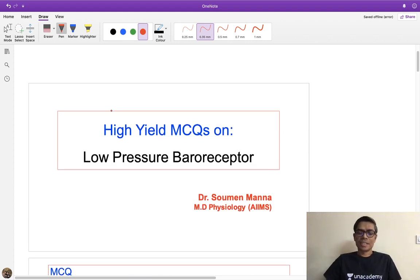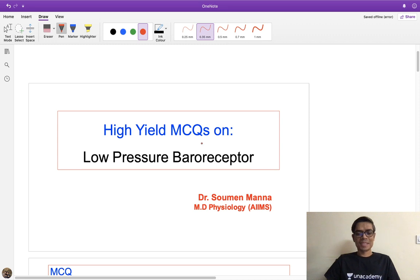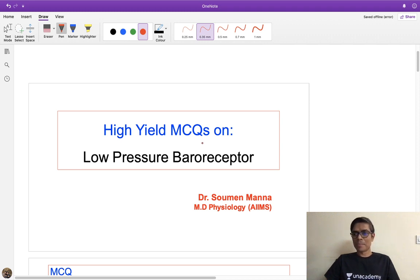Hello friend, welcome to the class. Let me know whether I'm clearly audible and visible to you.